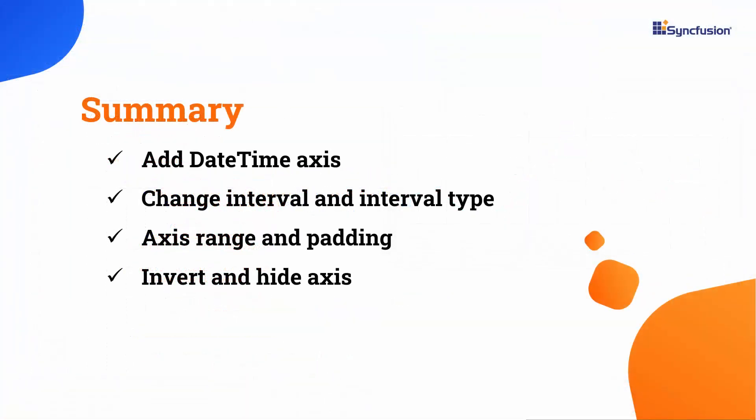In this video, I have shown you how to add a date time axis to the Cartesian chart and customize its interval and interval type. I also showed how to modify the axis range, apply range padding, and how to inverse and hide an axis.